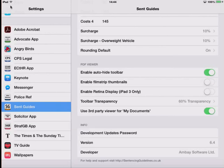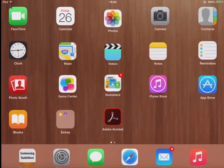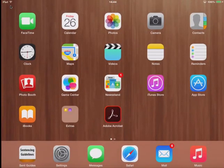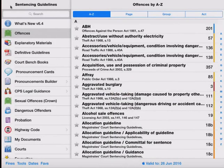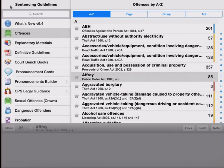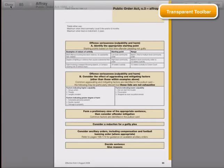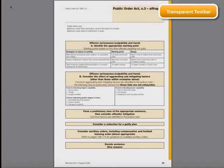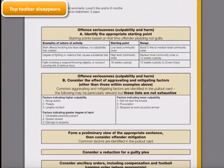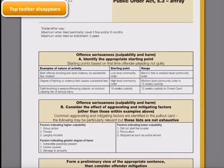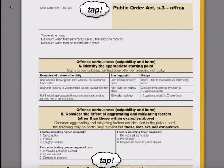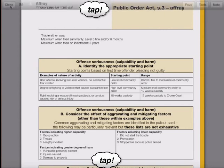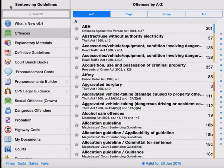So having made those changes, I can go back and reopen Sentencing Guidelines and we can just review some of those changes. So we started out looking at the affray guideline and you can see the toolbar at the top is now quite translucent. And as soon as I tap inside the offence guideline, the top toolbar has disappeared. Therefore to close and escape from this particular offence guideline, I just need to tap at the top of the page, tap the close button and we're back to the standard application.